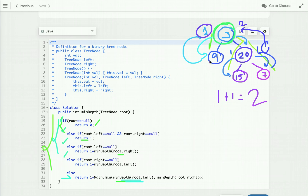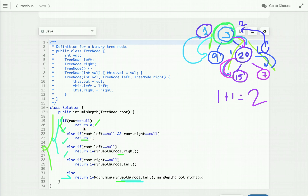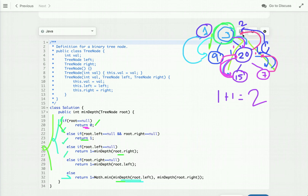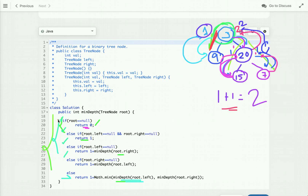We add one at each level because as we move from a parent to a child, we count that node. When we call with a null value it returns zero, so zero plus one means we return depth one. The minimum of left and right is one, so we return one plus one which is two. In this shortest path there are two nodes — three and nine — so two is the minimum depth.